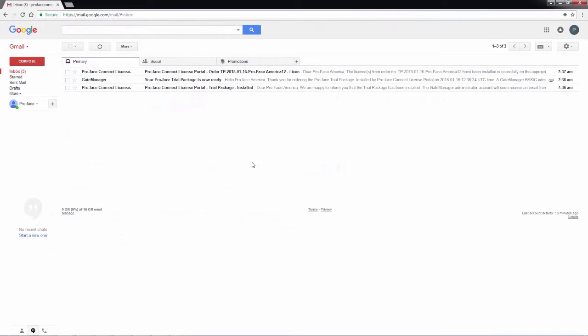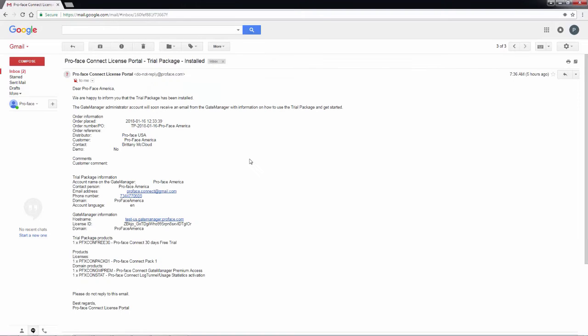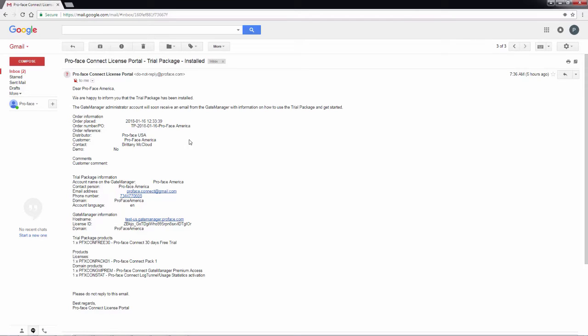I've logged into my email and I see that I have my messages for the ProFace Connect product. I'll first look at the bottom one, which is the ProFace Connect license portal message. This is essentially an invoice for the products that I've purchased. It also includes not only the descriptions, but when the order was placed and the PO and any additional information.